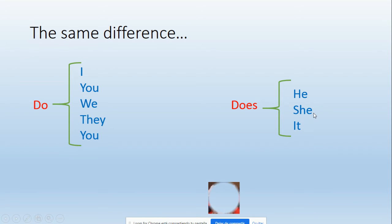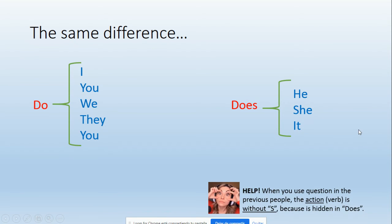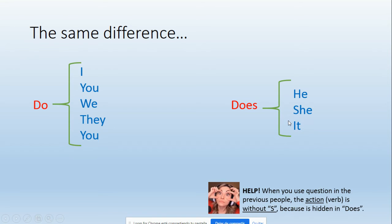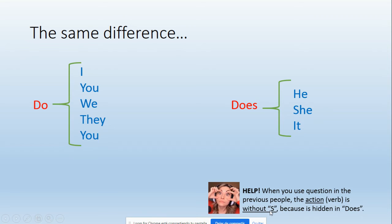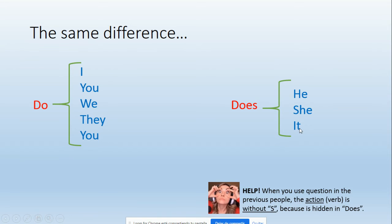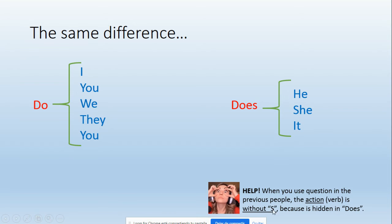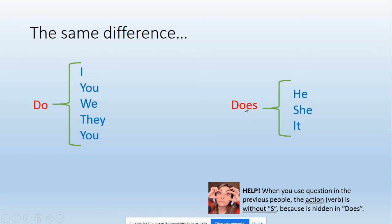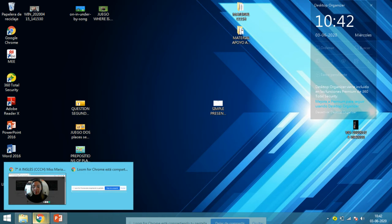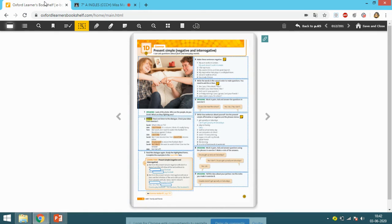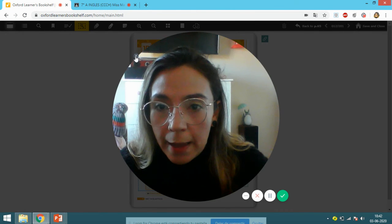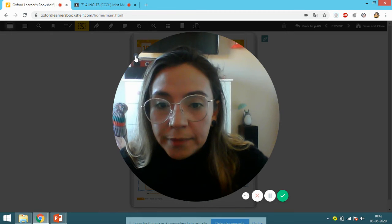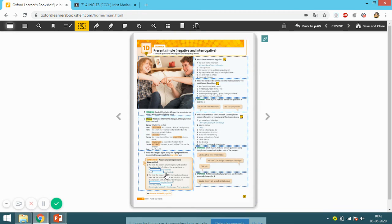Now, a little help. When you use the question in the previous people - means this group, he, she, or it - the action or verb is without 's' because it's hidden in 'does'. This means in affirmative form we have to include the 's' at the end of the action - al final del verbo. In the case of the question, you cannot include the 's' - no puedes incluir la 's' - because it's hidden here in the 'does' auxiliary verb. Okay, so now I want to please go to your book and open it on page number 12. Here we go, page number 12.